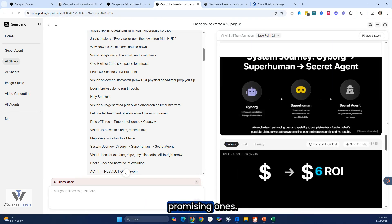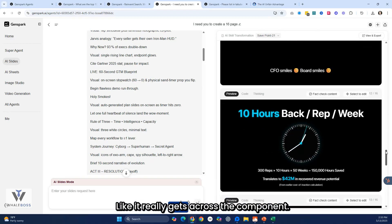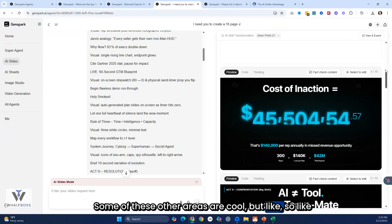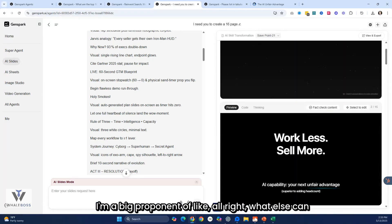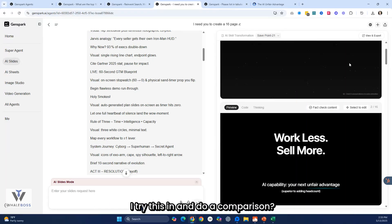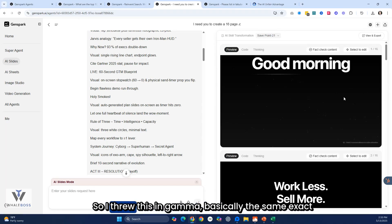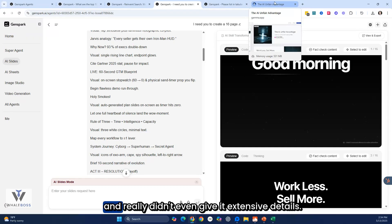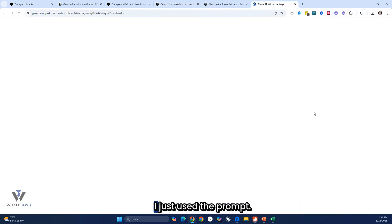It has some really promising slides — I love this clock, it really gets across the component. Being a proponent of comparison, the tool I use is Gamma. So I threw the same exact prompt into Gamma without changing anything, and it really didn't even need extensive details — I just used the prompt.